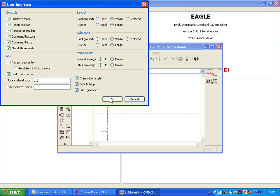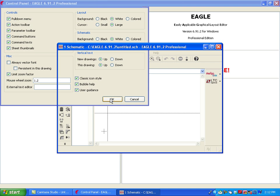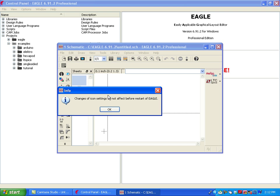Click OK. Eagle now provides a warning that lets us know that these changes will not take effect until we restart Eagle. We click OK.